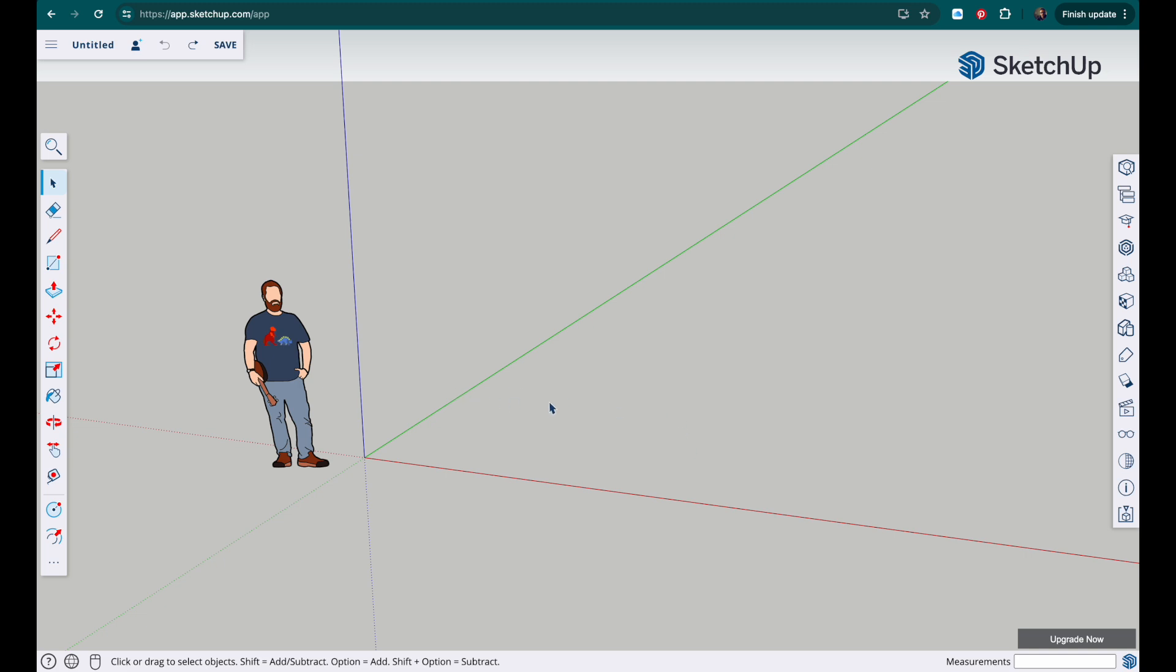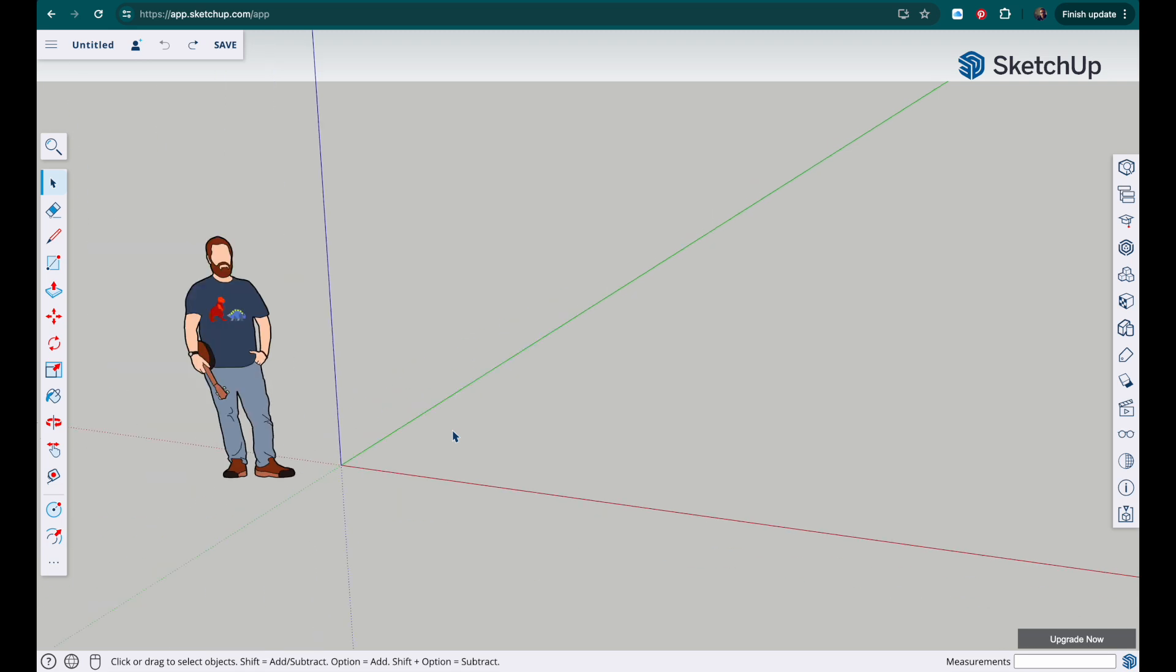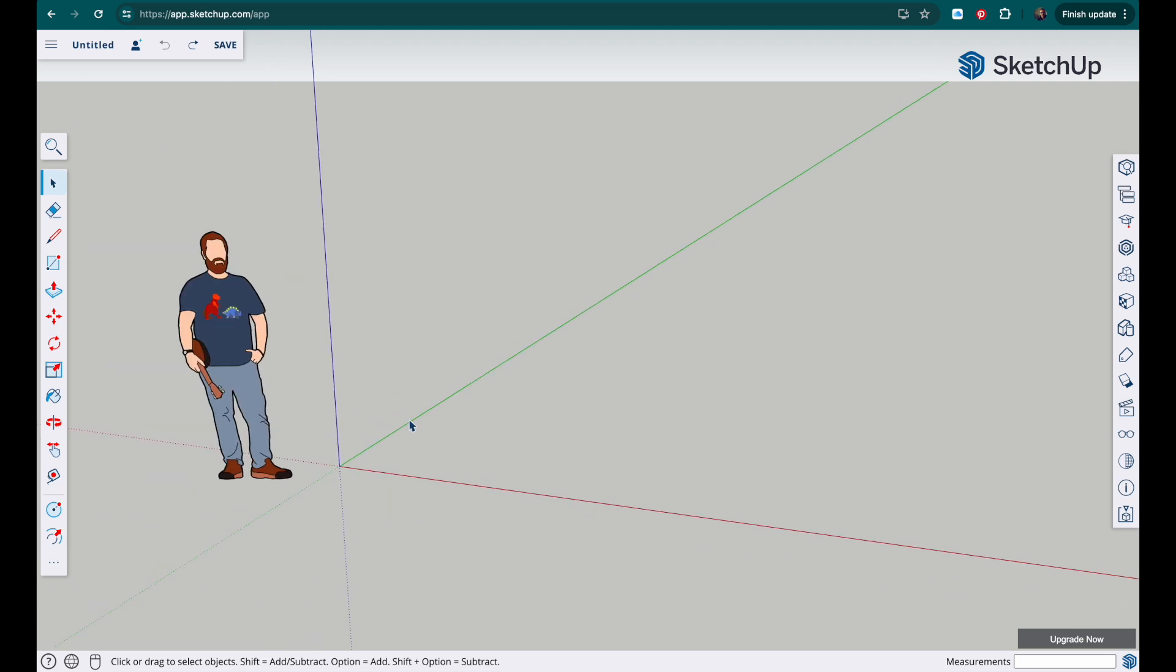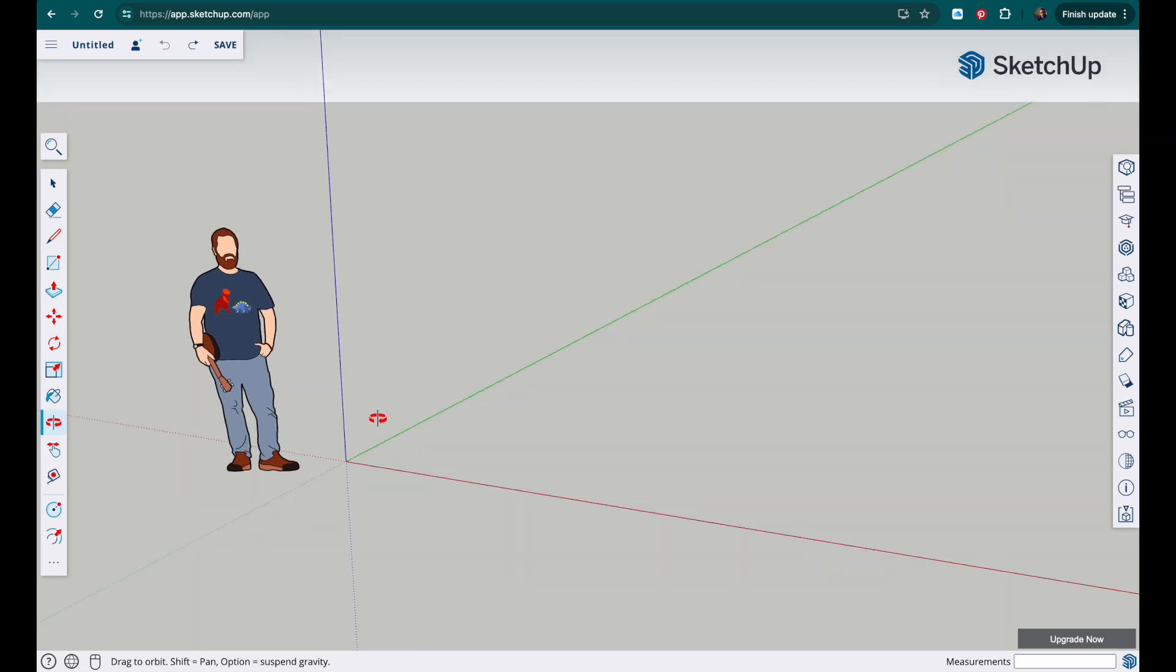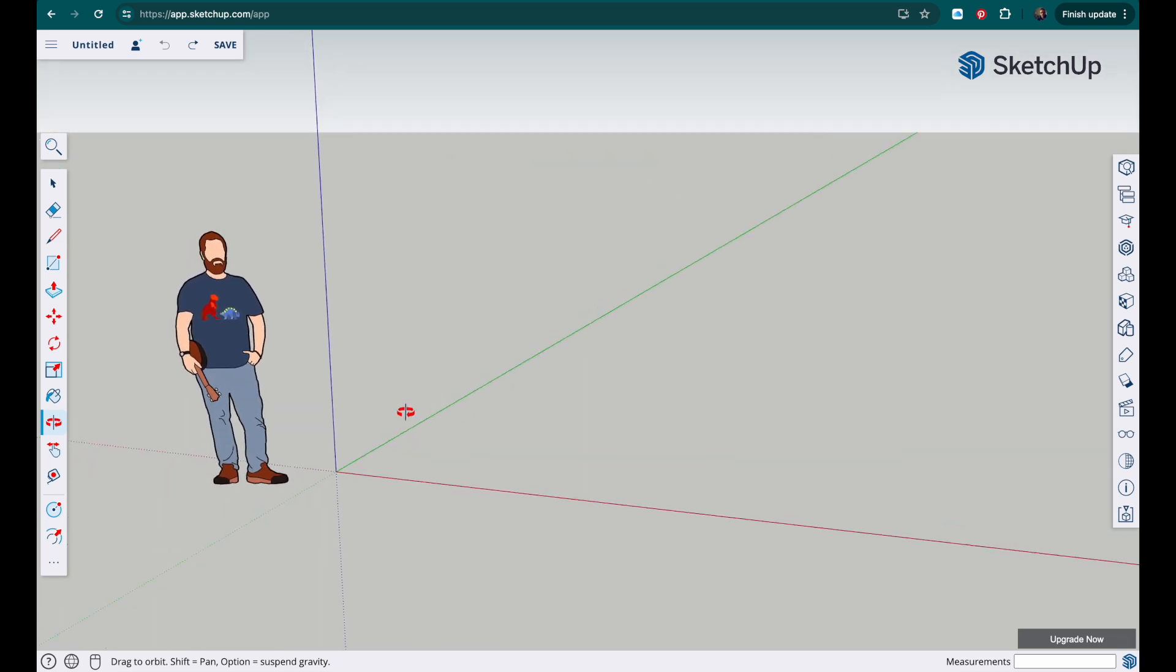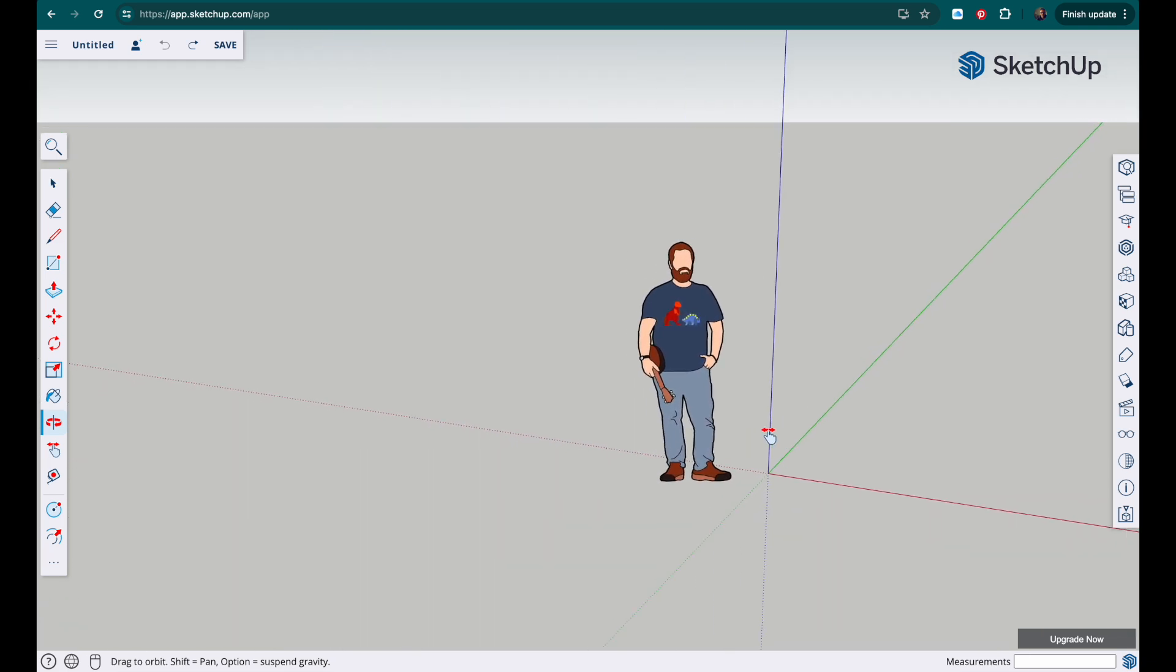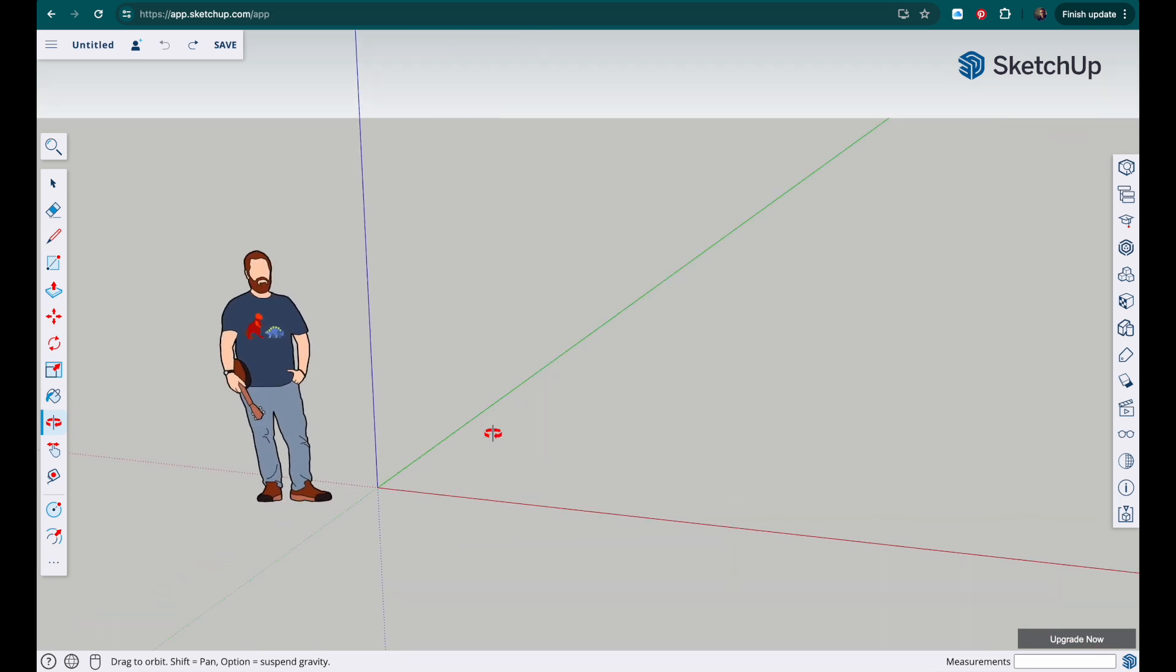To navigate around the screen we've got the zoom, which is on our scroll wheel on our mouse. We can hold down the scroll wheel to orbit and we can also hold down shift while holding the scroll wheel and that will allow us to pan.